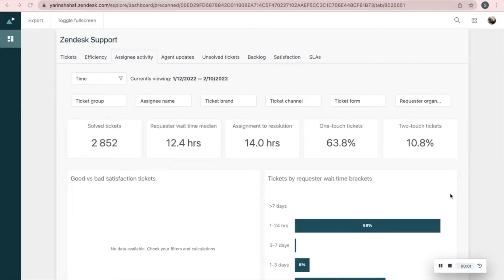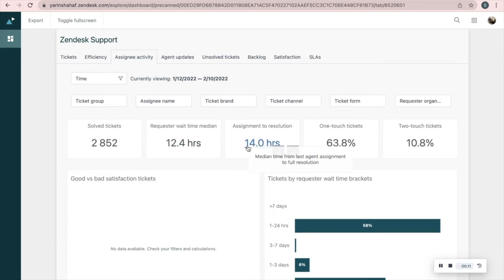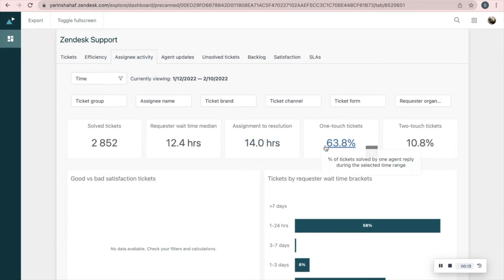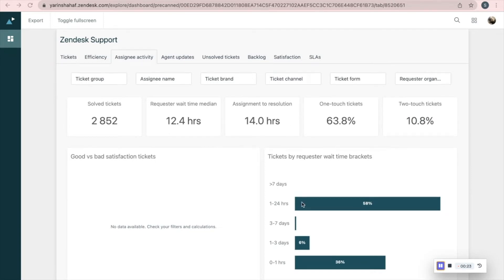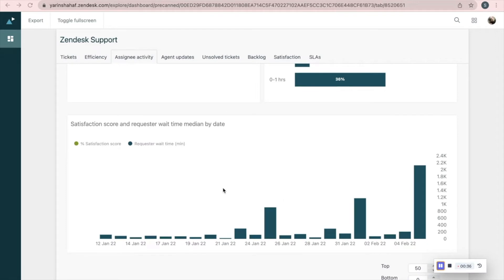On the Assigning Activity tab you'll find information about your agents' work. Here you can see the number of solved tickets, requester wait time median, assignment to resolution time, percentage of tickets solved by one reply, and percentage of tickets solved by two replies. Good versus bad satisfaction tickets, and tickets by requester wait time brackets. Another interesting one: comparison between the requester satisfaction score and their wait time.